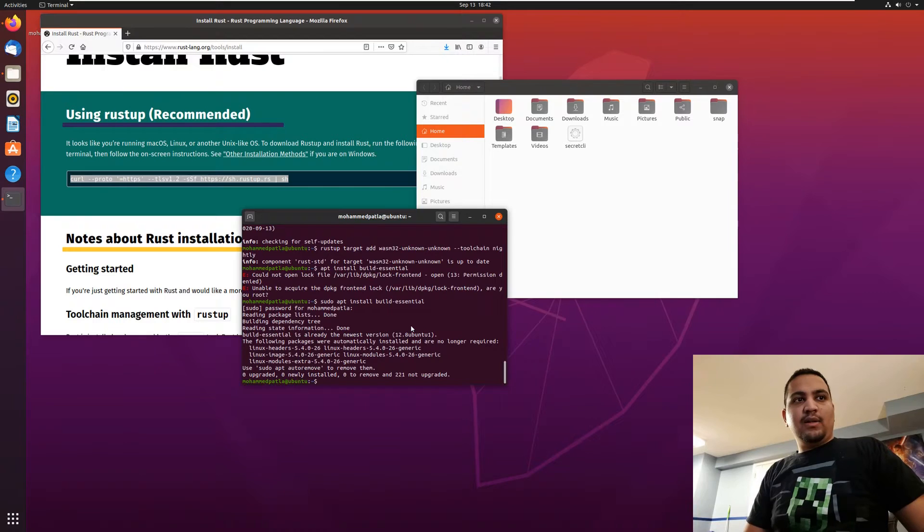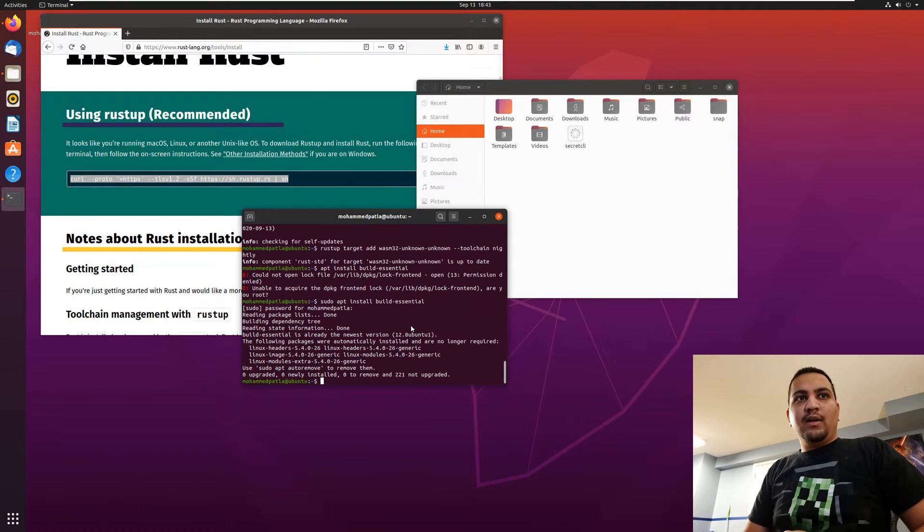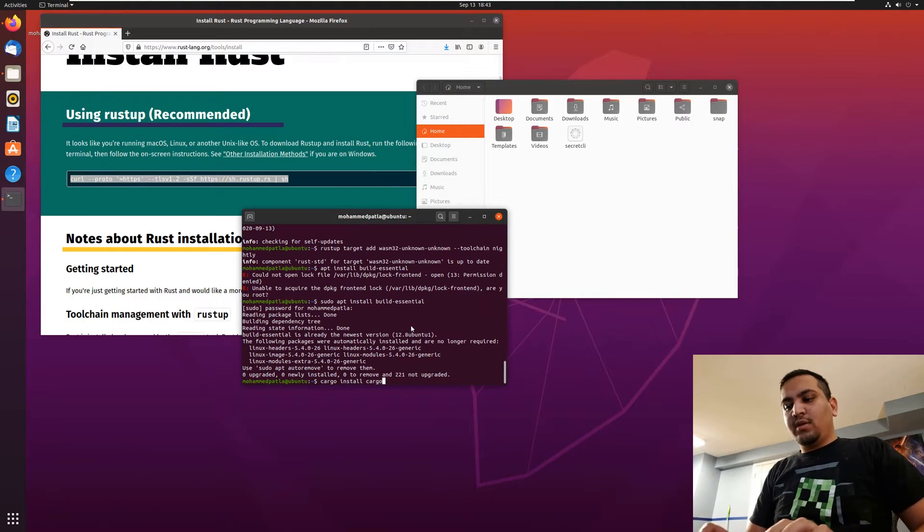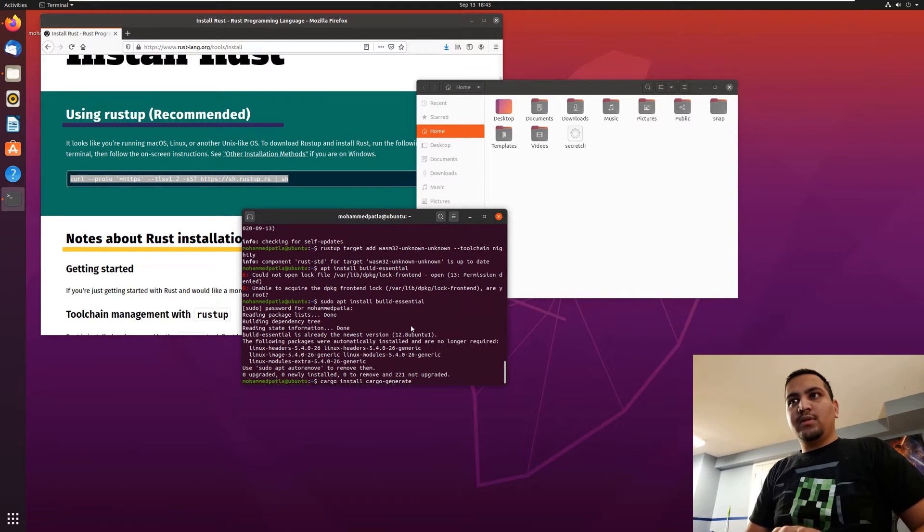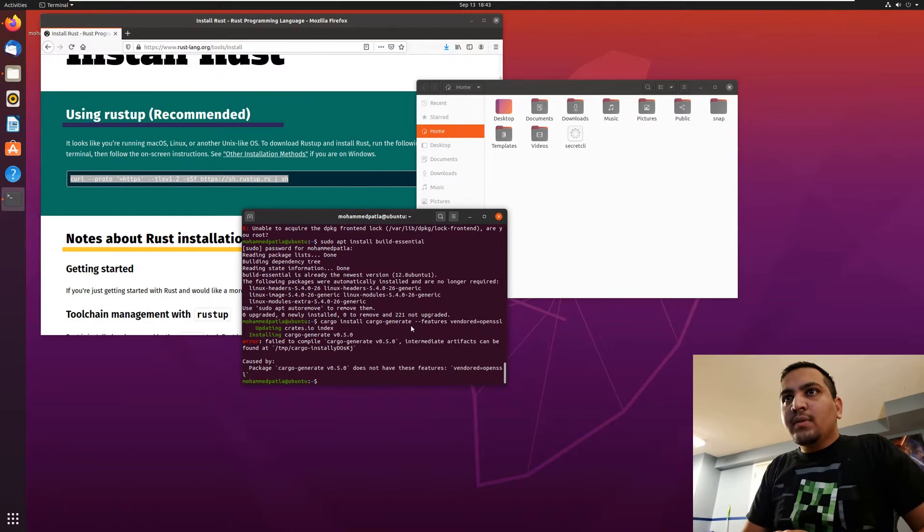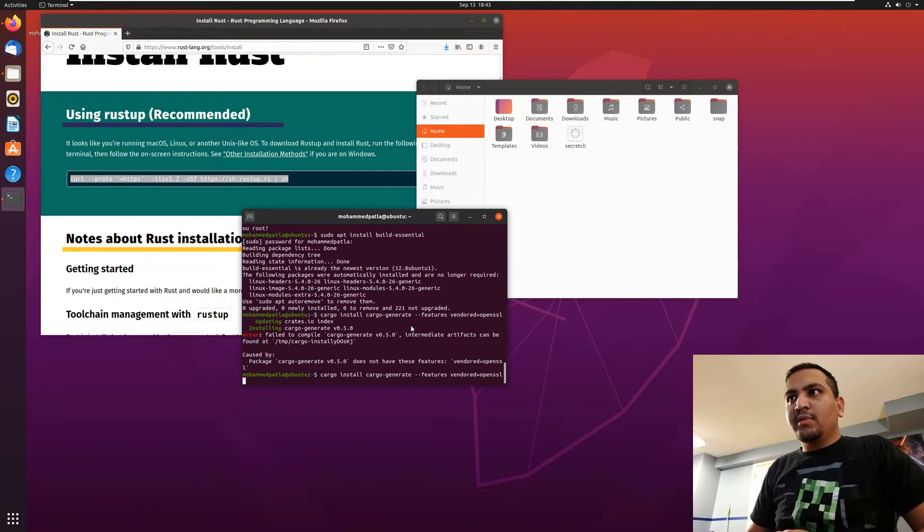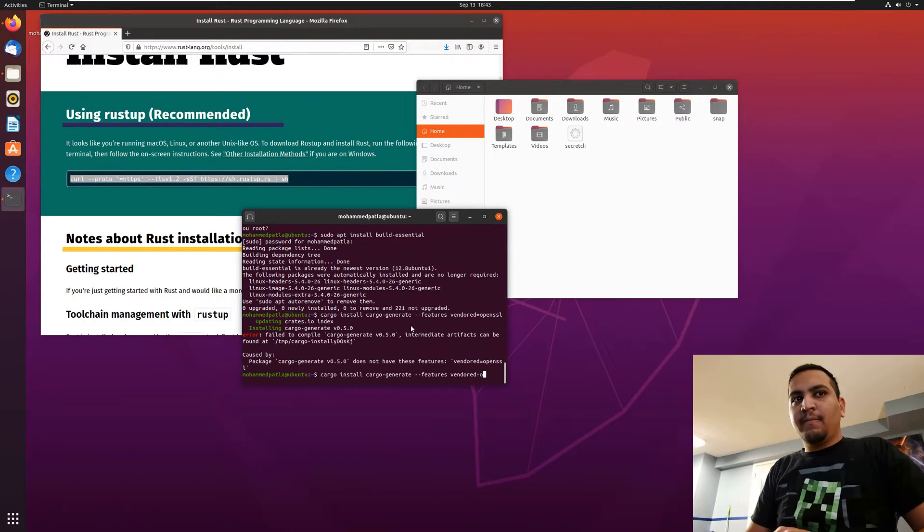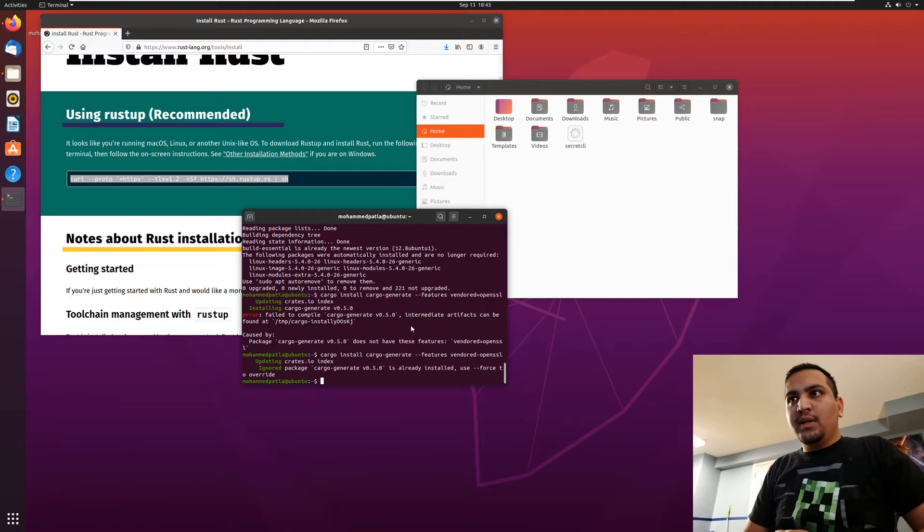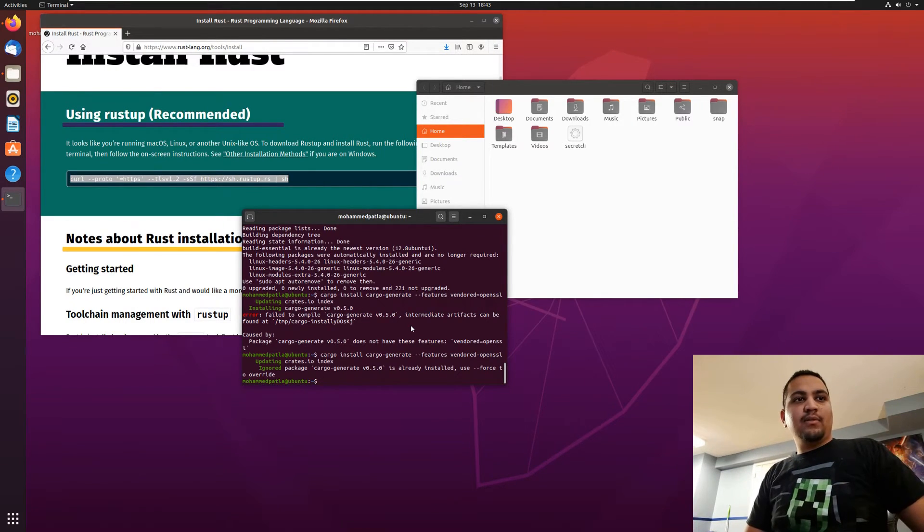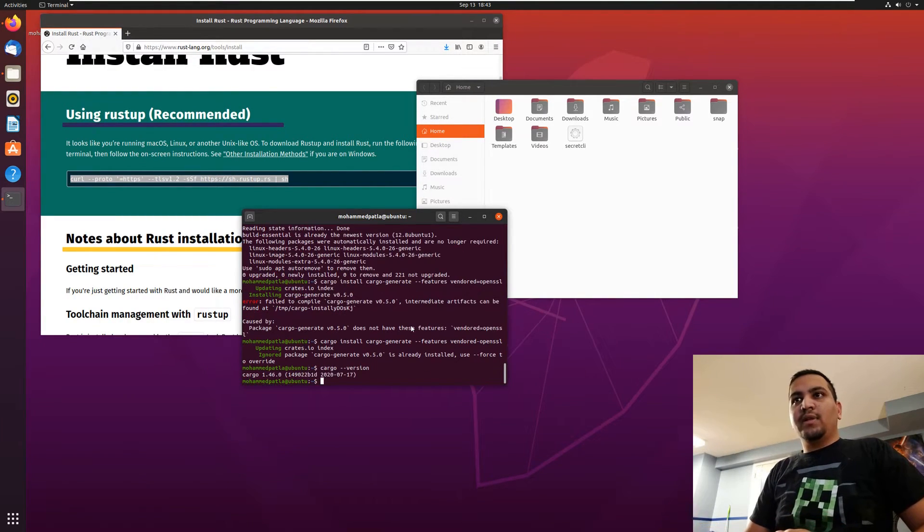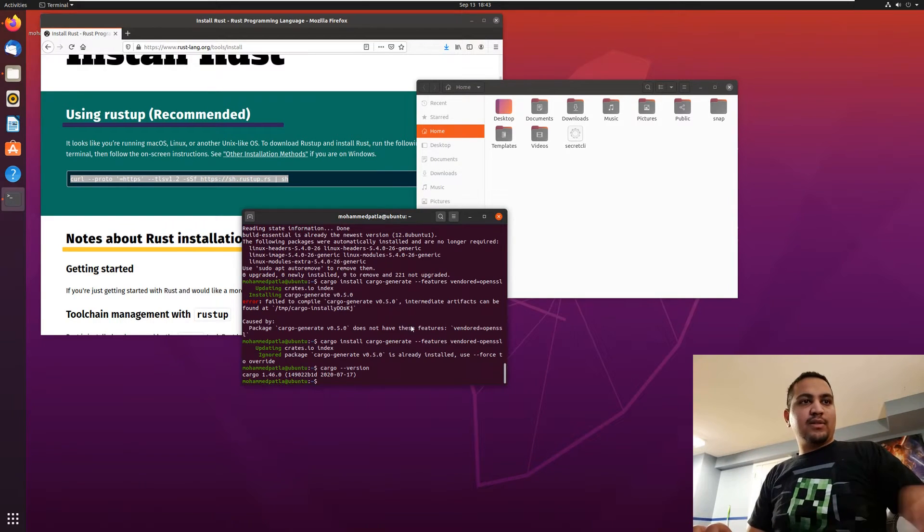And now we can go ahead and see cargo install cargo generate. That's just a typo, let's go ahead and fix that. It's already installed. I have already installed this, so I'm good to go. We can cross check by doing cargo version that everything is running fine. That's cargo 1.46, so that is good to go.